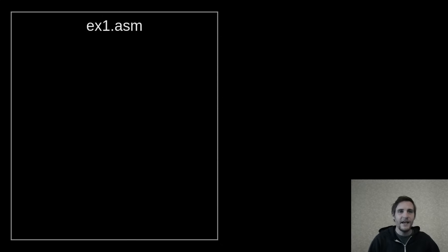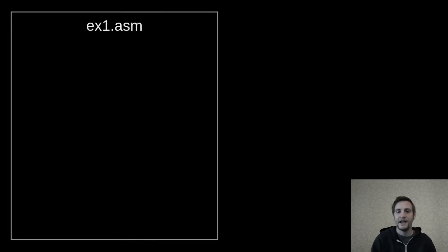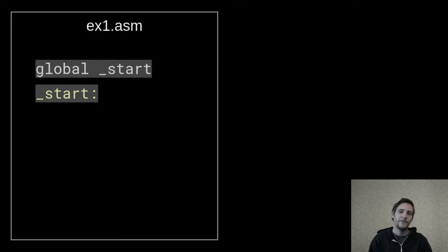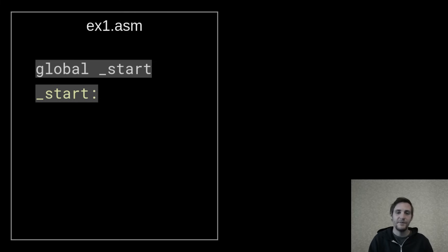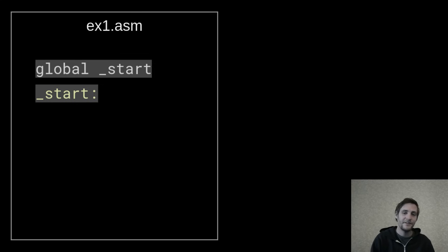Once we have an assembler, we can create a file and start writing code. For this example, I've created a file named ex1.asm. You can use any text editor you want to edit the code. The first two lines of code will define the entry point for our program. This is where the processor will start executing instructions from. The global keyword is used to make an identifier accessible to the linker, and the identifier followed by a colon will create a label. Labels are used to name locations in our code.